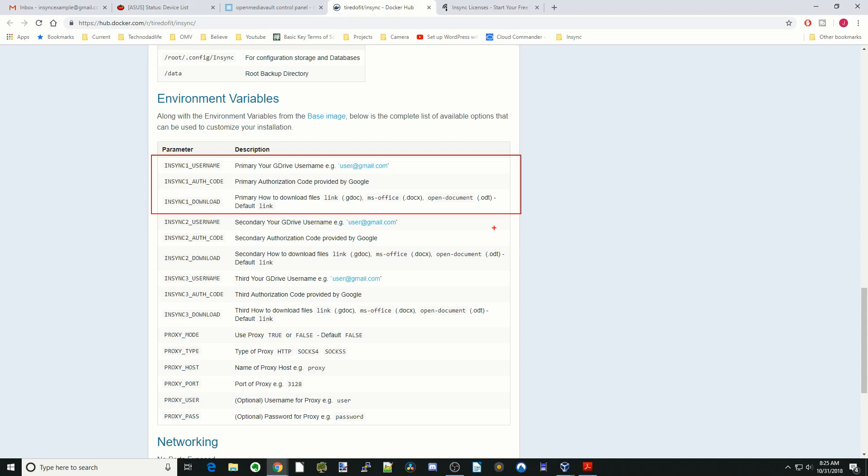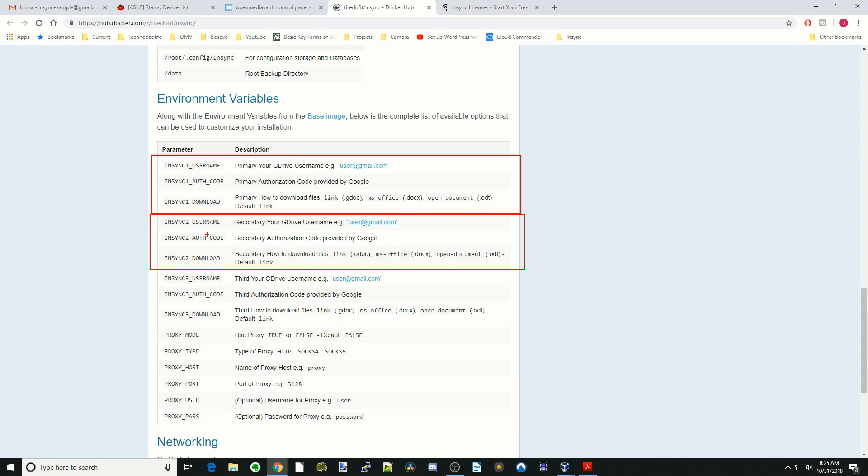This actually gives you the option of syncing to many different Google Drive accounts. You can see you can do that here. There's one, two, and even three Google accounts. Today we're just going to sync to one account.